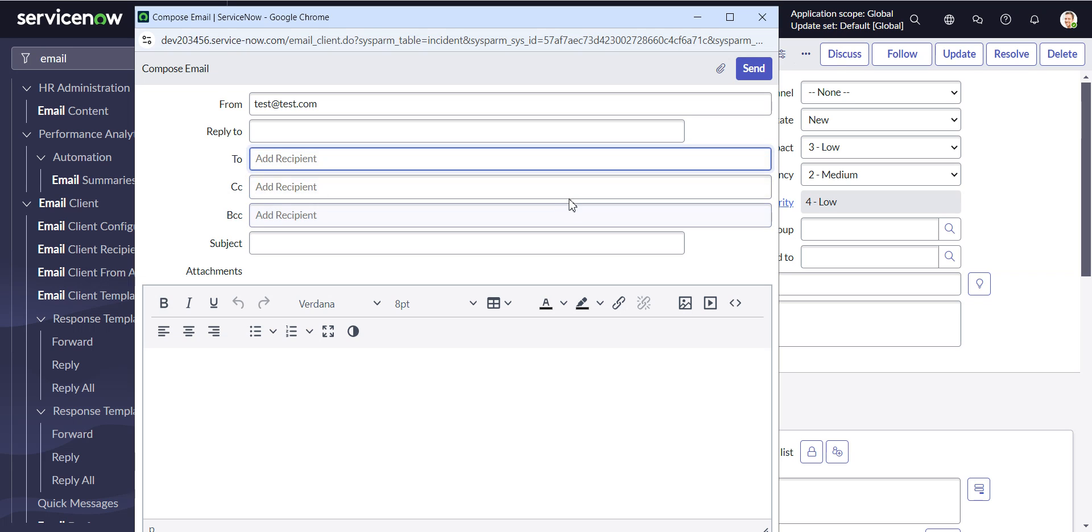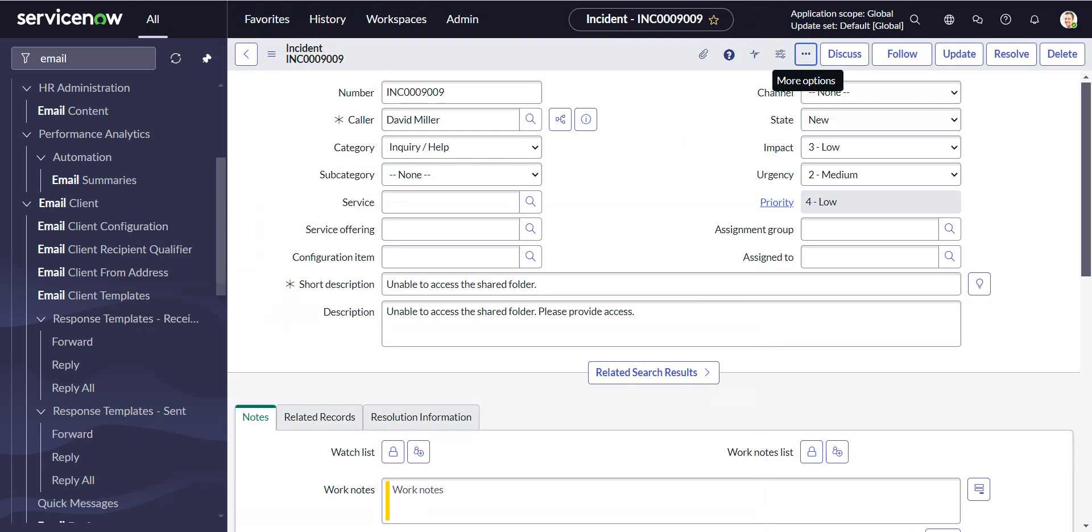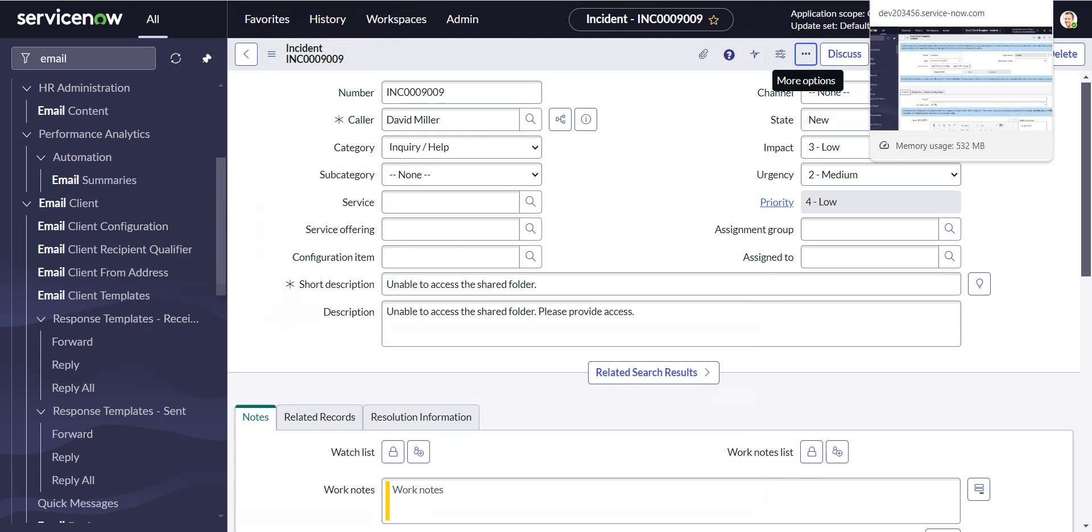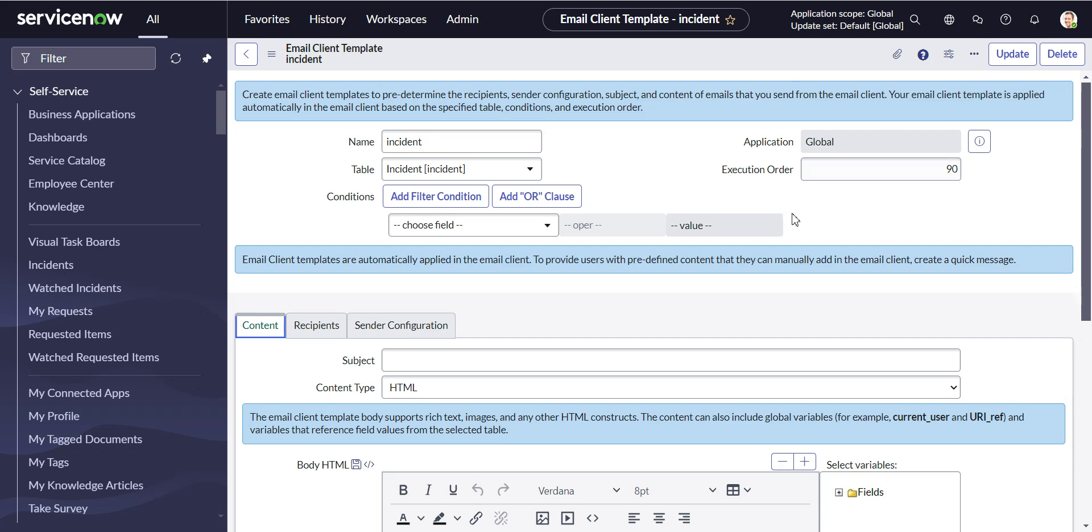So if you have different groups using in here, or for whatever reason you need to change the ReplyTo, you're going to go to an Email Client template.